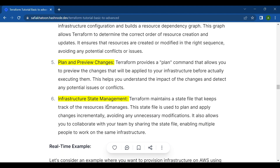The sixth and last key feature is infrastructure state management. Terraform maintains a state file that keeps track of the resources it manages. This state file is used to plan and apply changes incrementally, avoiding unnecessary modifications. It also allows you to collaborate with your team by sharing the state file, enabling multiple people to work on the same infrastructure.